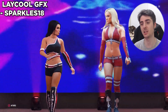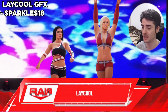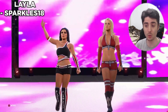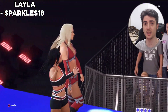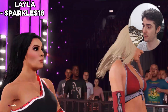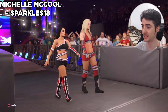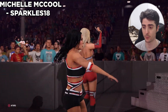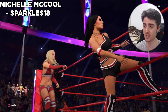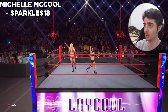For the diva fans out there, we got LayCool plus LayCool's graphics. The first is LayCool's graphics by Sparkles18 — it's a titantron. For the actual superstars, Layla and Michelle McCool are also both by Sparkles18. For Layla they fixed the skin and attire textures on her model, and for Michelle McCool they also fixed the skin and attire textures. Put these two together, decide on what tag team finishers you want to give them, and boom — you have LayCool in WWE 2K22.